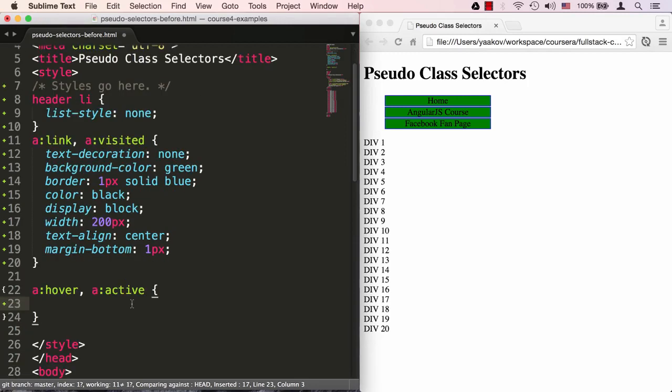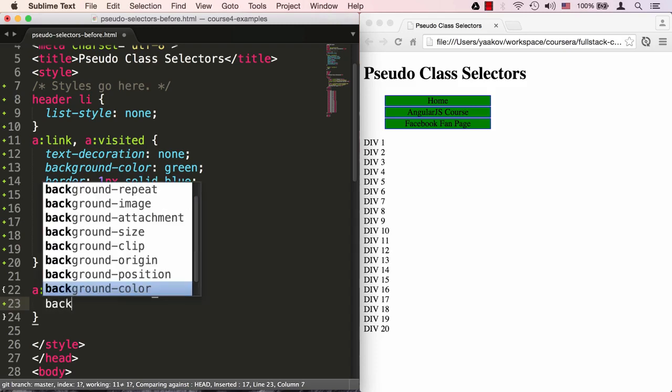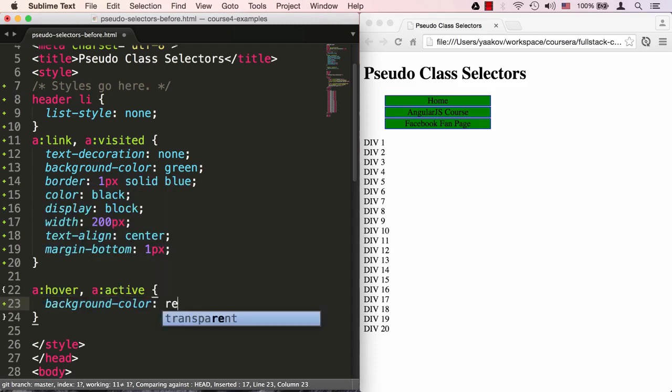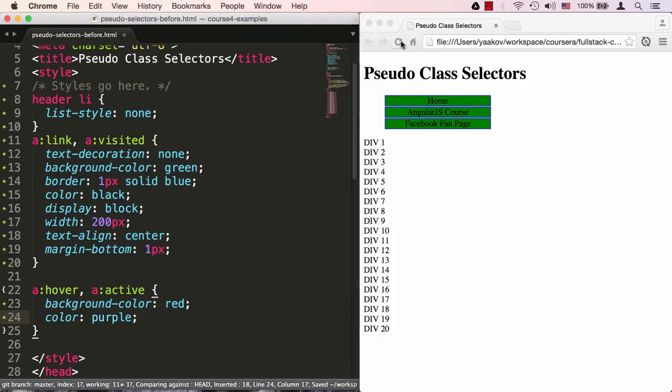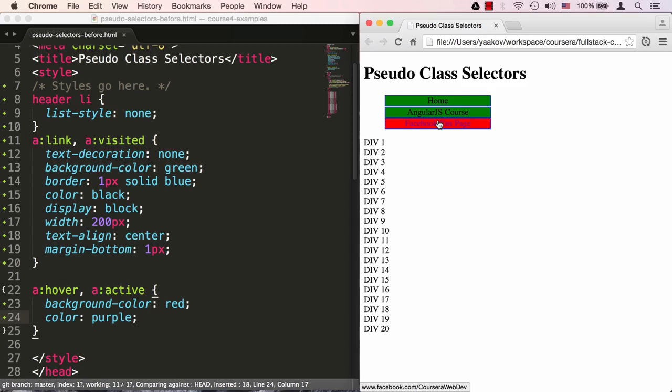Now hover is exactly what it sounds like. It's when the user hovers over the element, in this case, the a element. And active is that state when the user actually clicks on the element, but hasn't yet released his click. So he presses the mouse button down, but hasn't yet released the button. In our case, we don't want to differentiate between the hover and active, so we'll keep them grouped together. Let's set the background-color to red and the color of the text to purple. When I roll over, you can see that the color of the background changes to red and the color of the font is changing to purple.